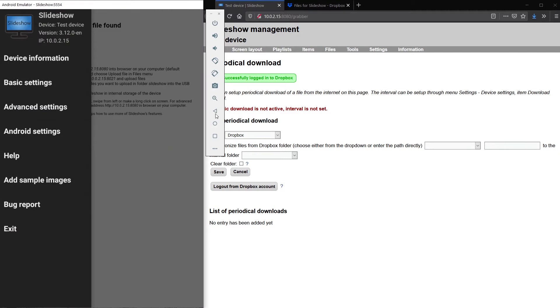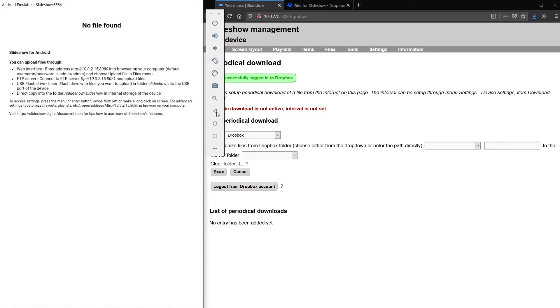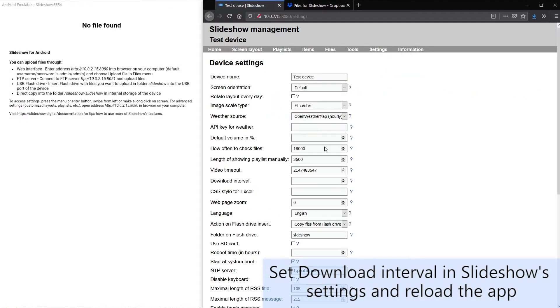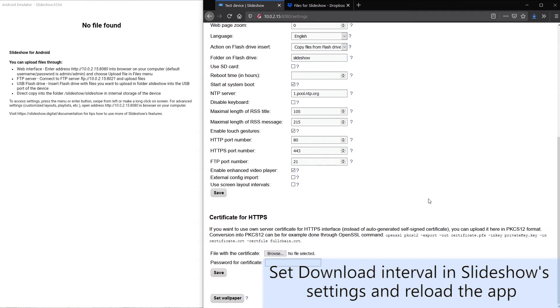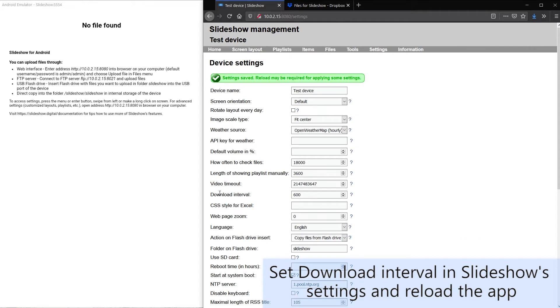Next step is setting download interval in Slideshow's settings. I will set it for 600 seconds meaning Slideshow will automatically synchronize folders we will select from Dropbox every 10 minutes.